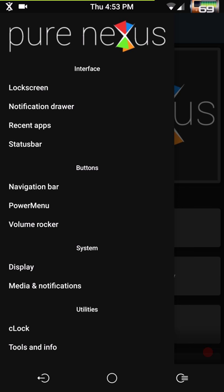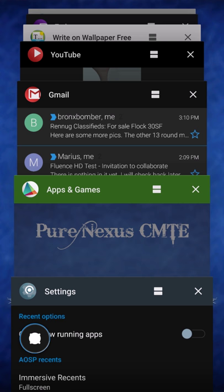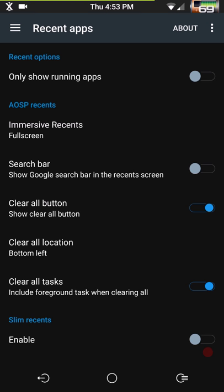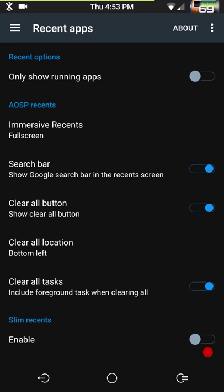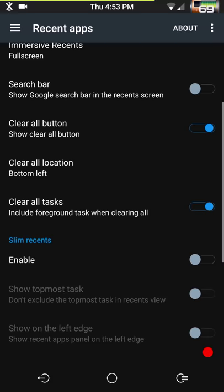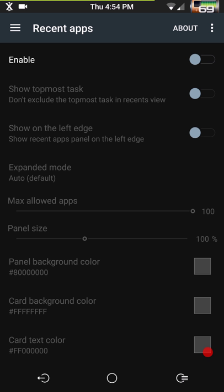Going to the recent apps section — this is where you set that up. You can have it showing only running apps, and you can have immersive recents. I have it in full screen right now which I think is pretty cool — that's my favorite. You can run it with a search bar if you like; I don't. Then you have your clear all button placement, and they also have the slim recents option — so if you rock that old KitKat look, it's there and as customizable as ever.